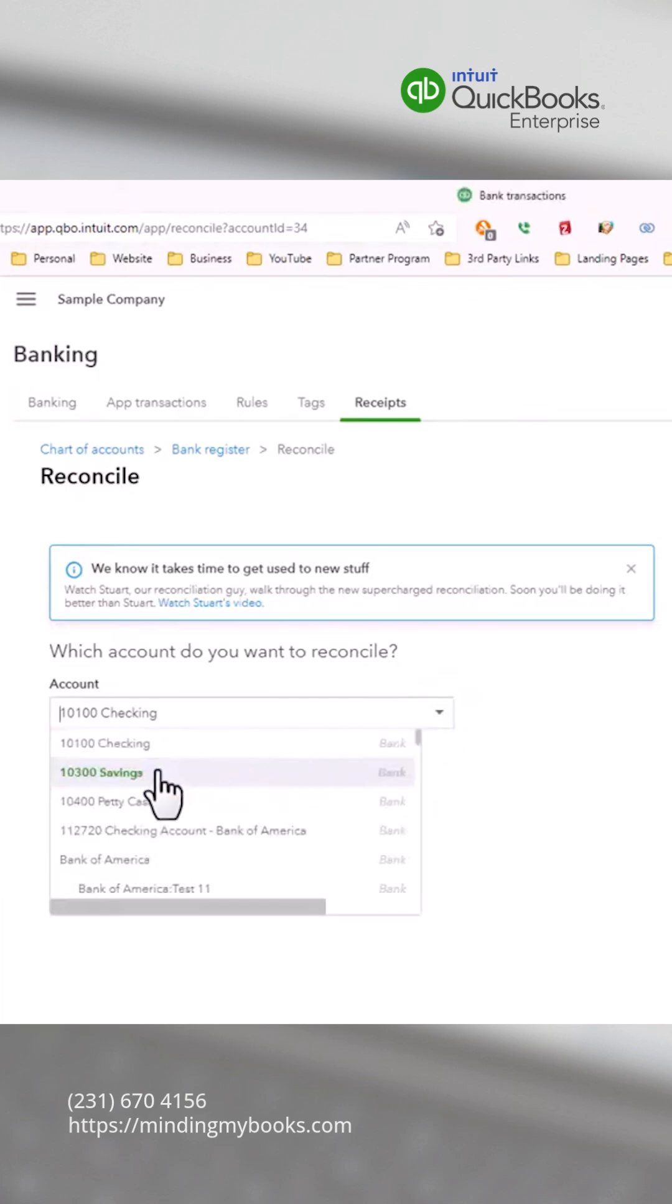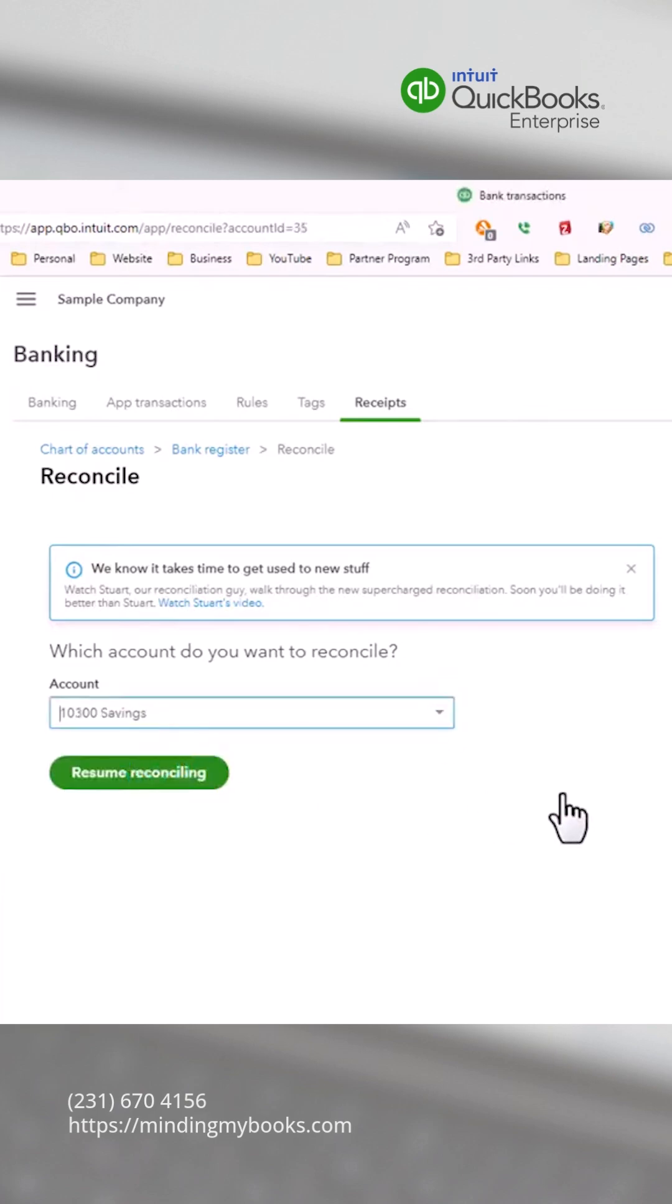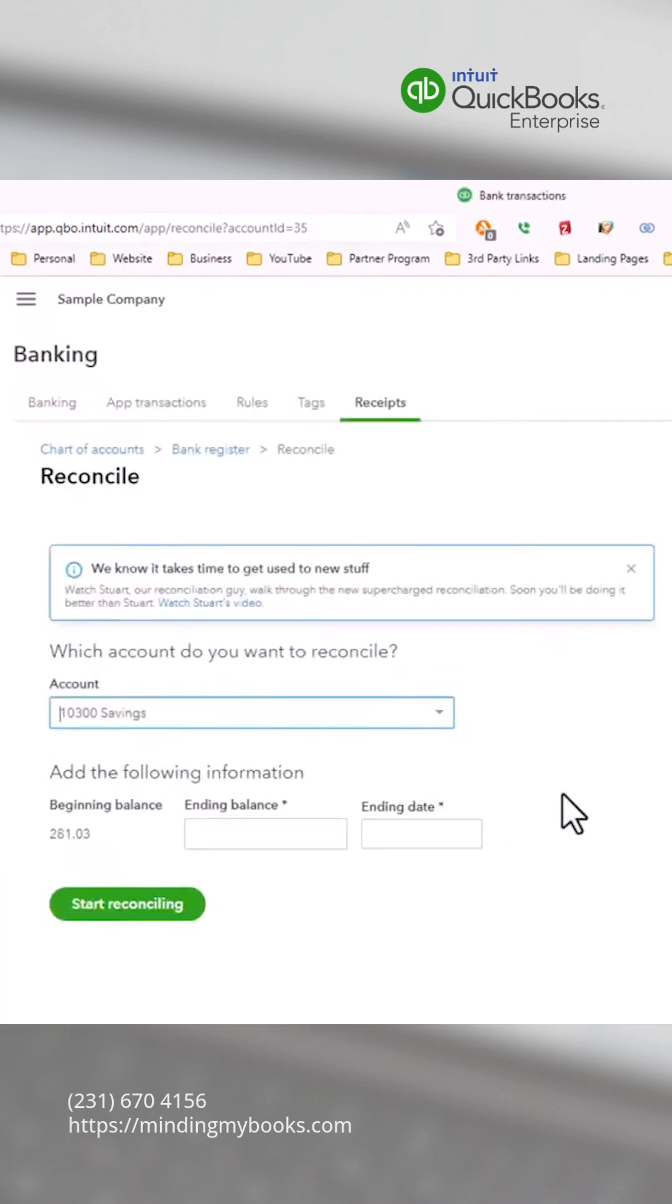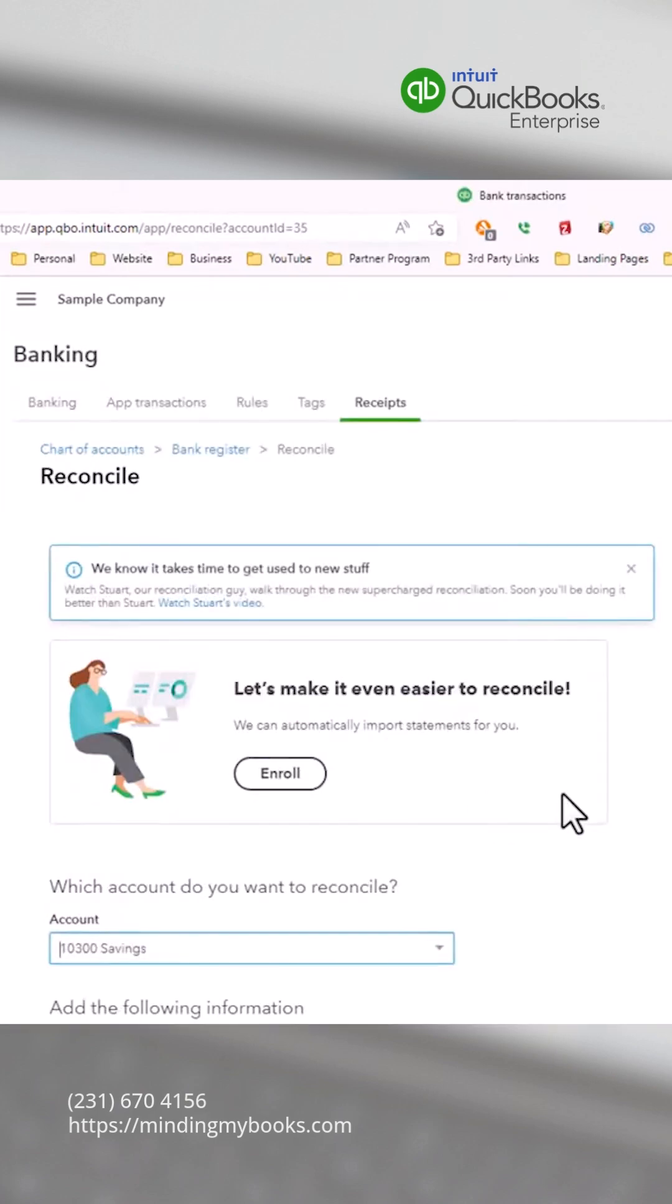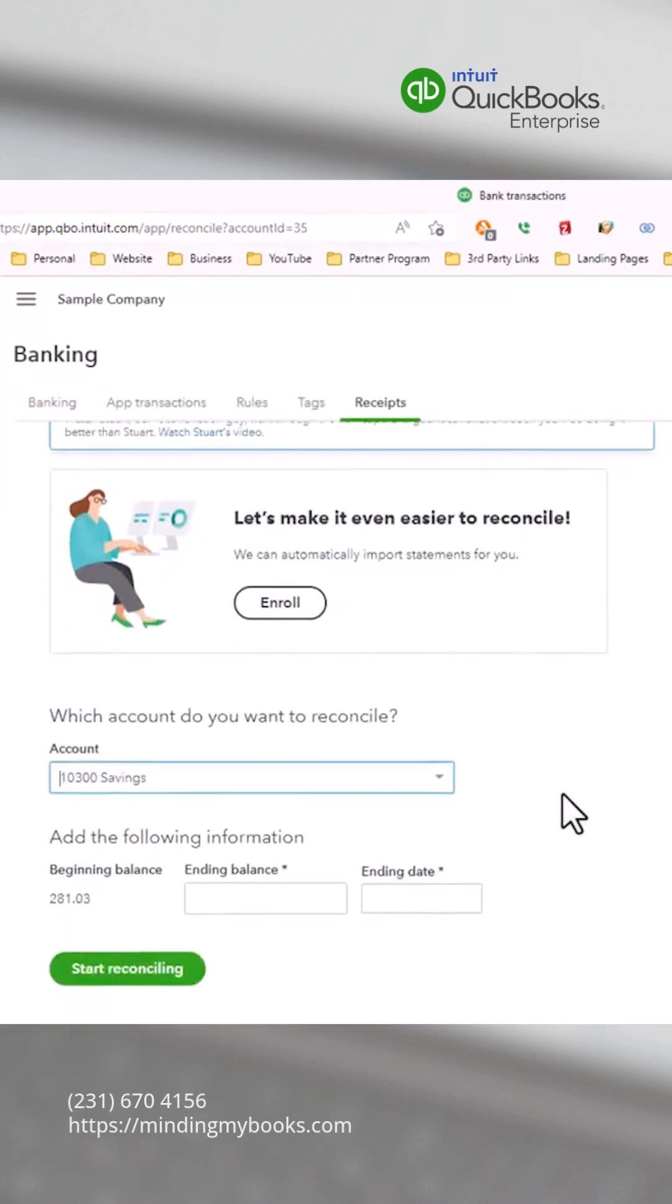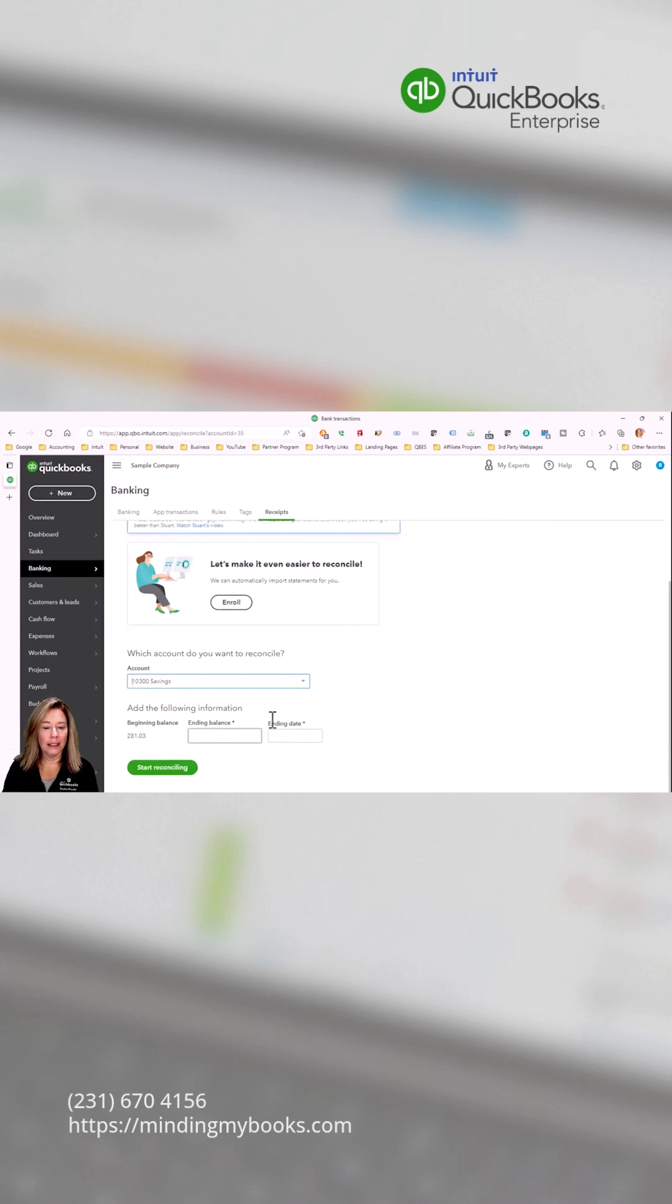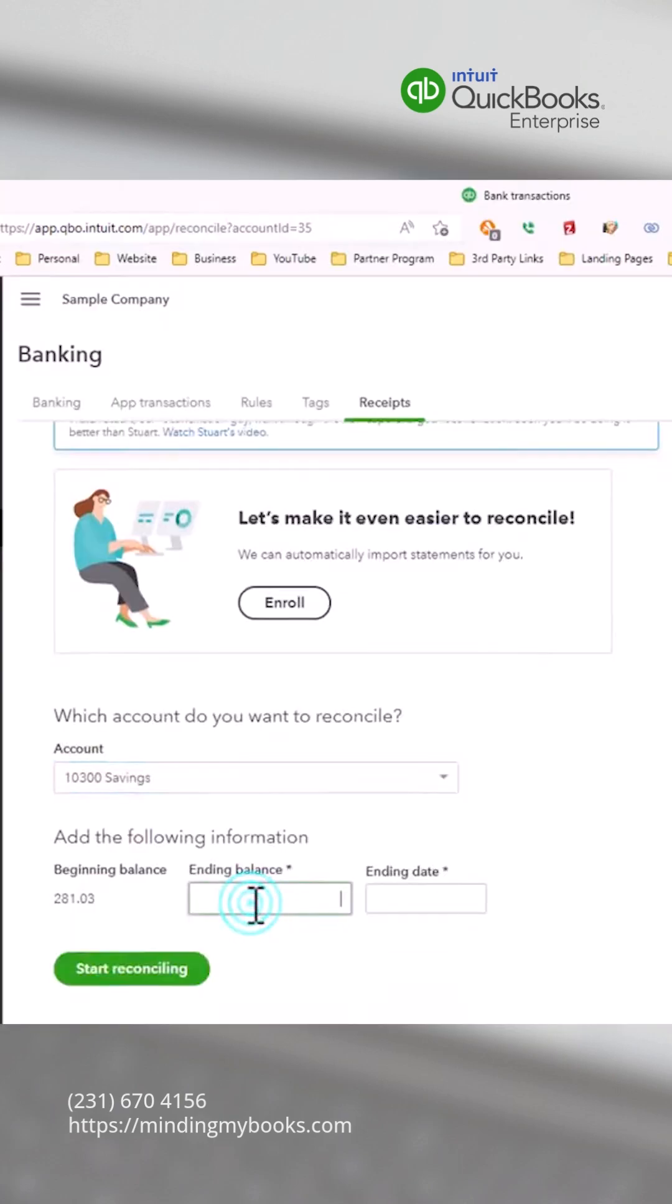Refer to the bank statement to verify the beginning balance, enter the ending balance, and enter the ending date.